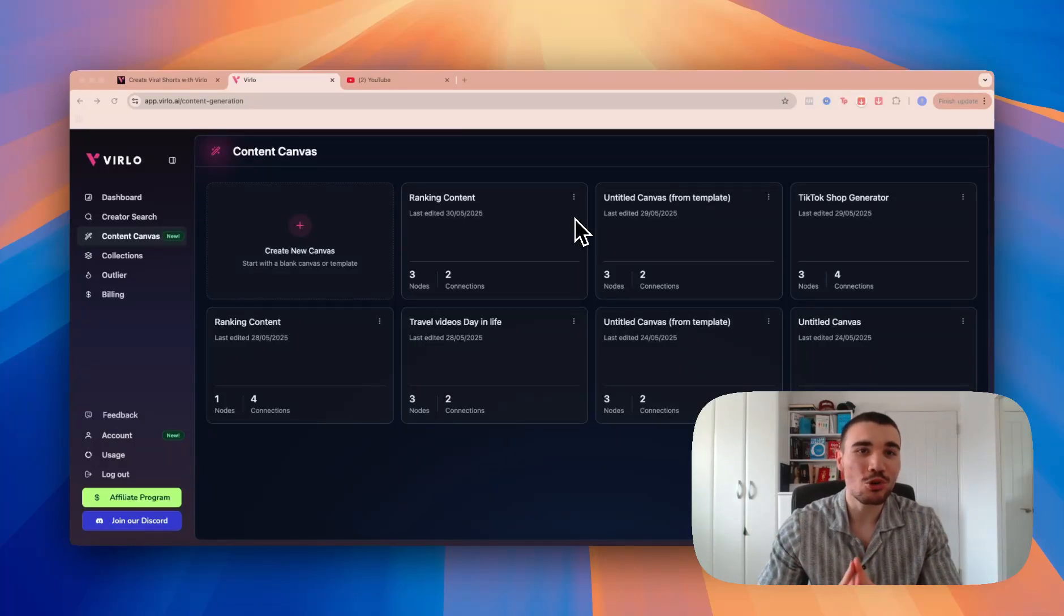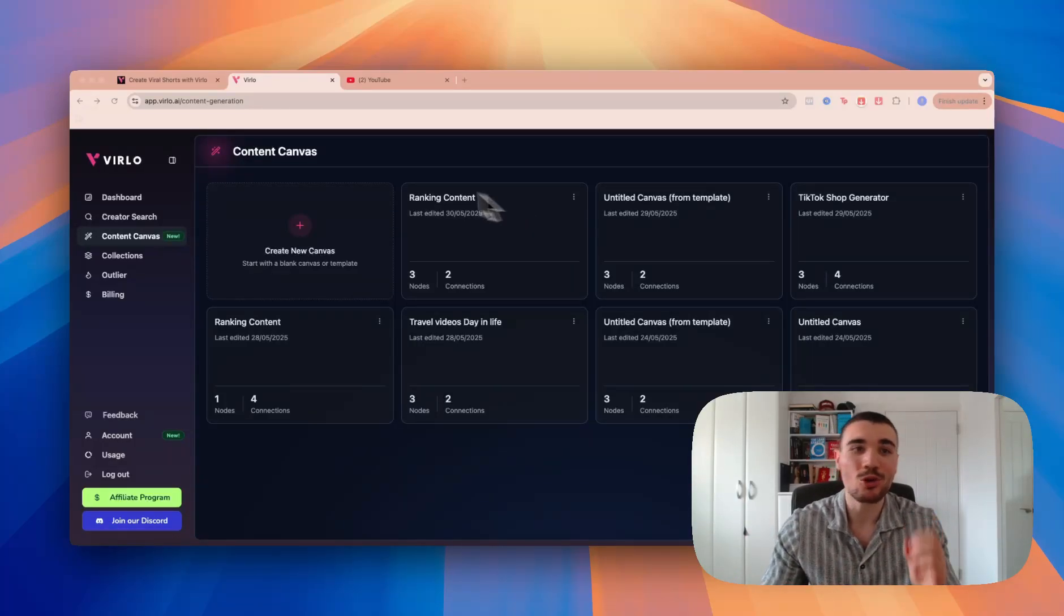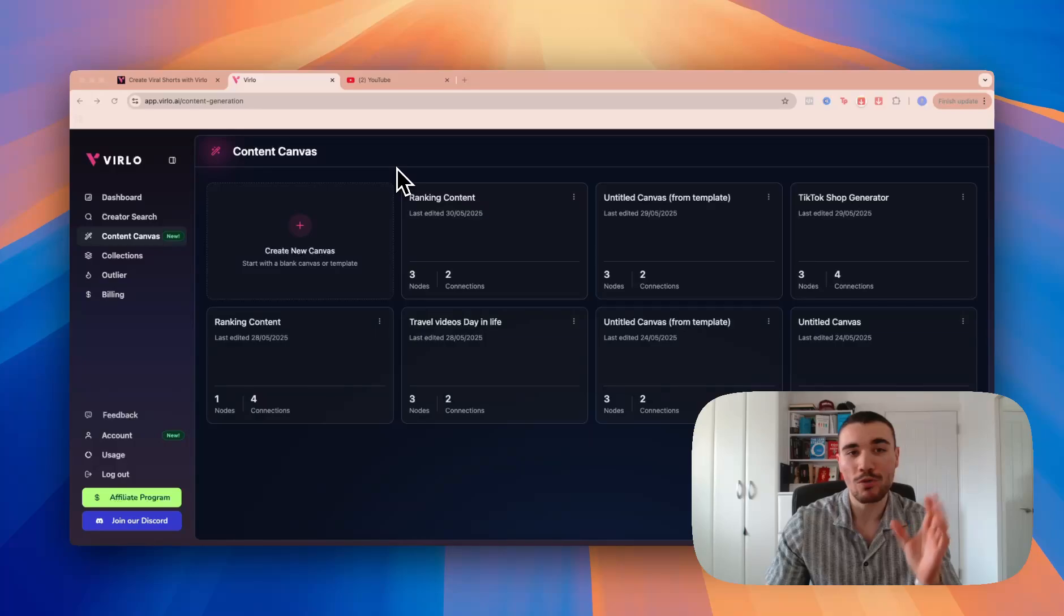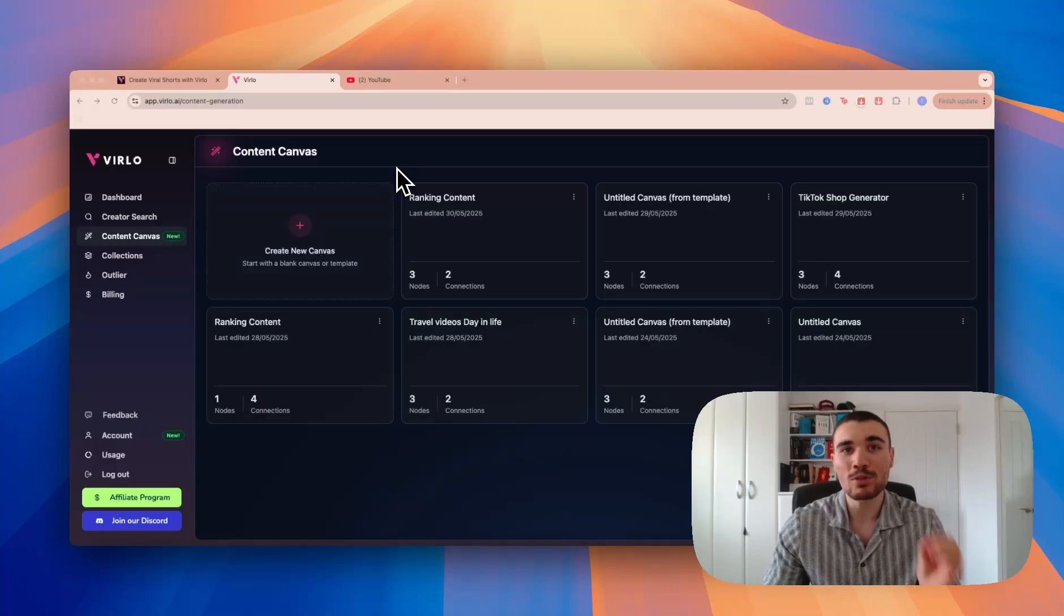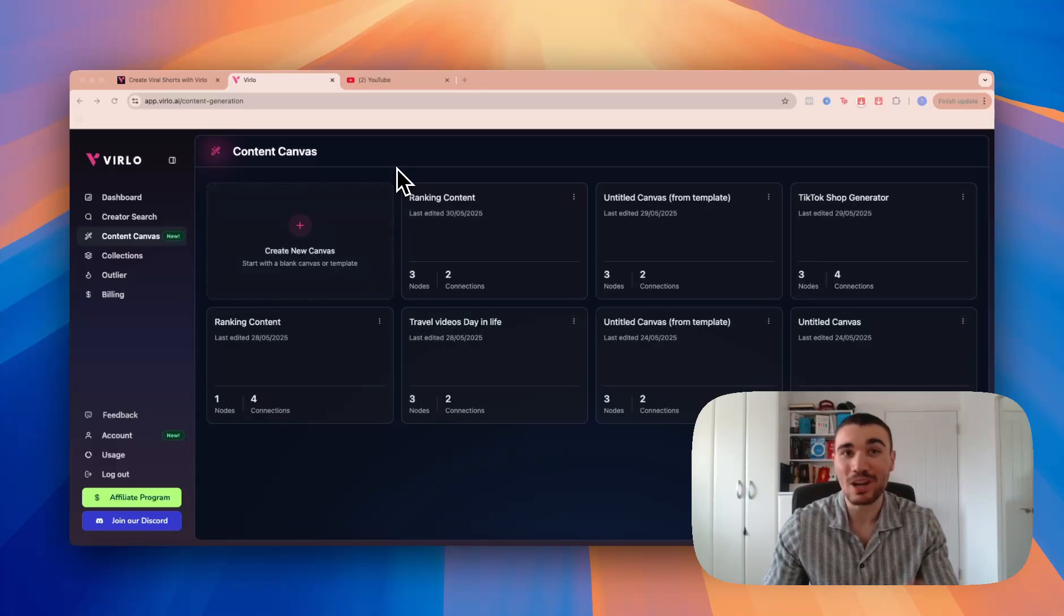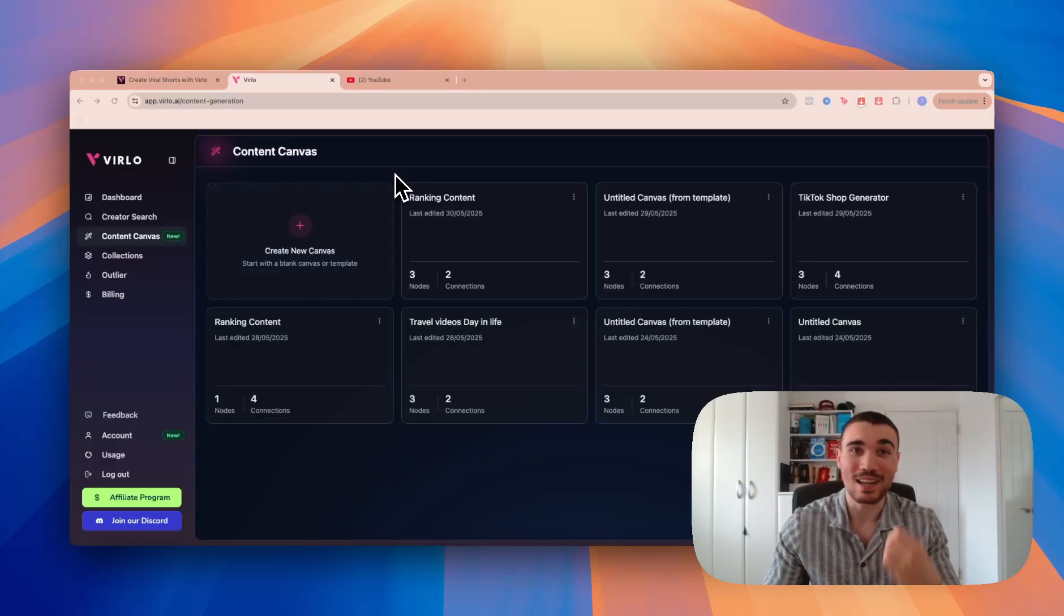Hello everyone, this is a quick tutorial on how to use Verlo's brand new update, the Content Canvas. Within here, you'll be able to script viral YouTube Shorts, TikTok, and even TikTok shop videos with just a click of a button.